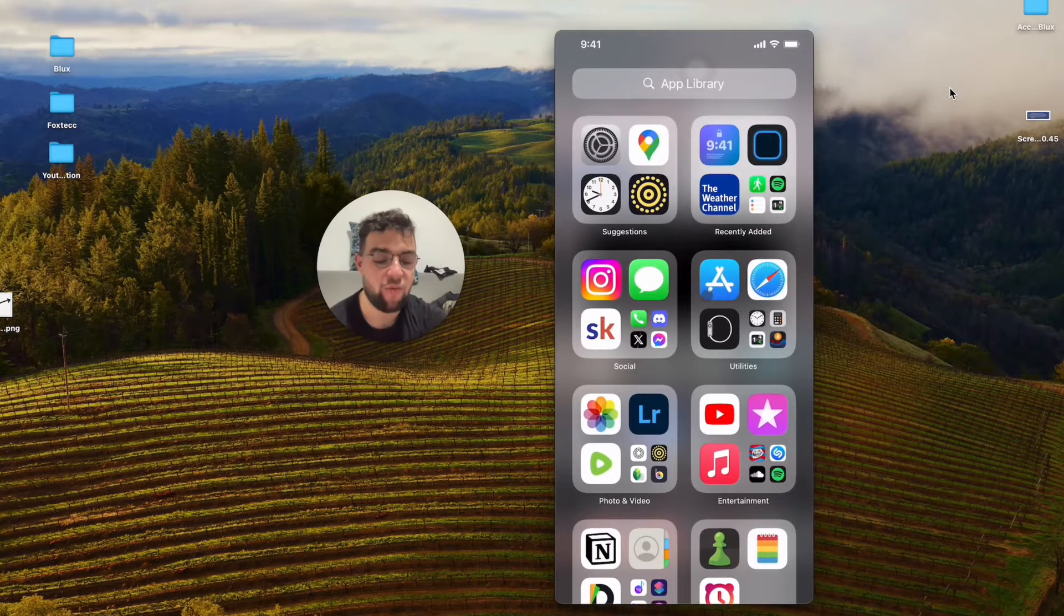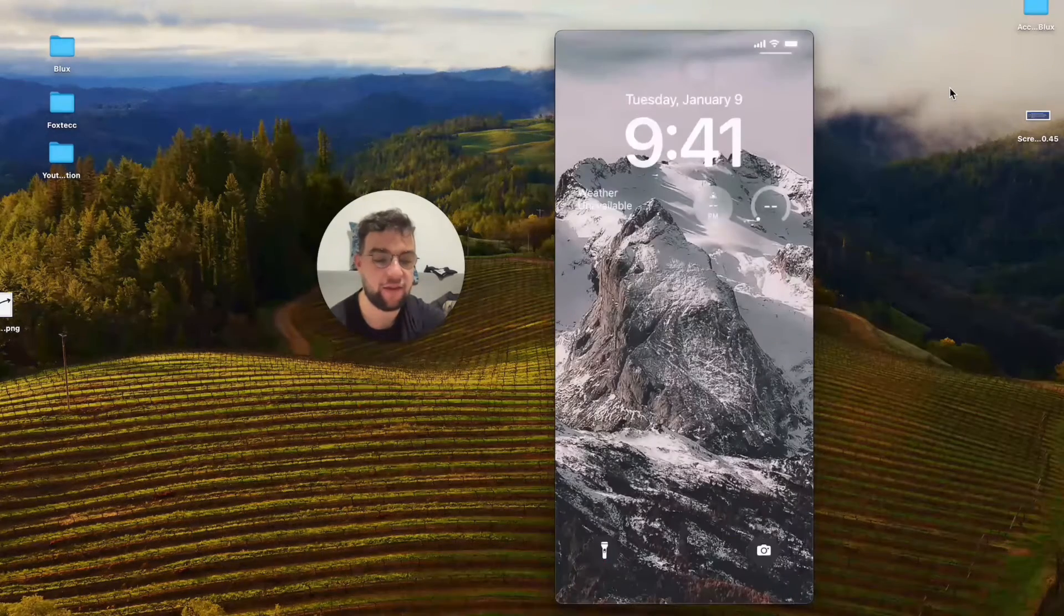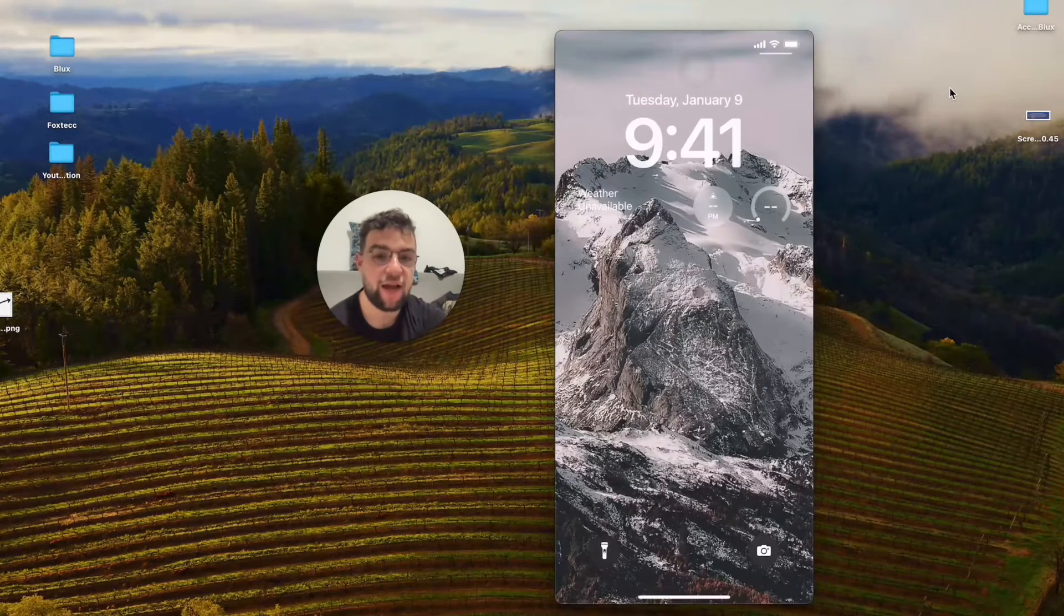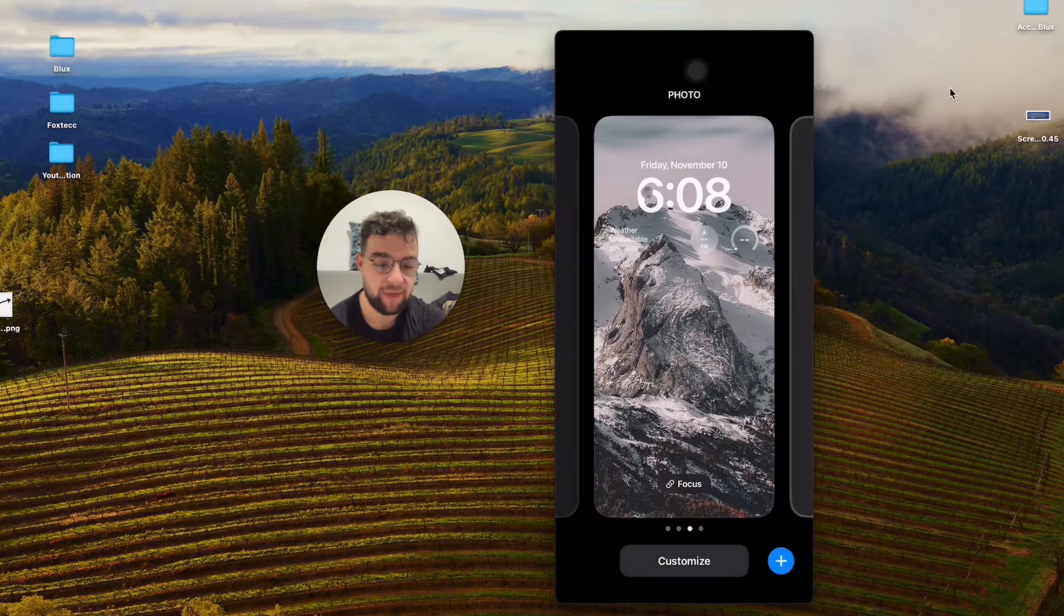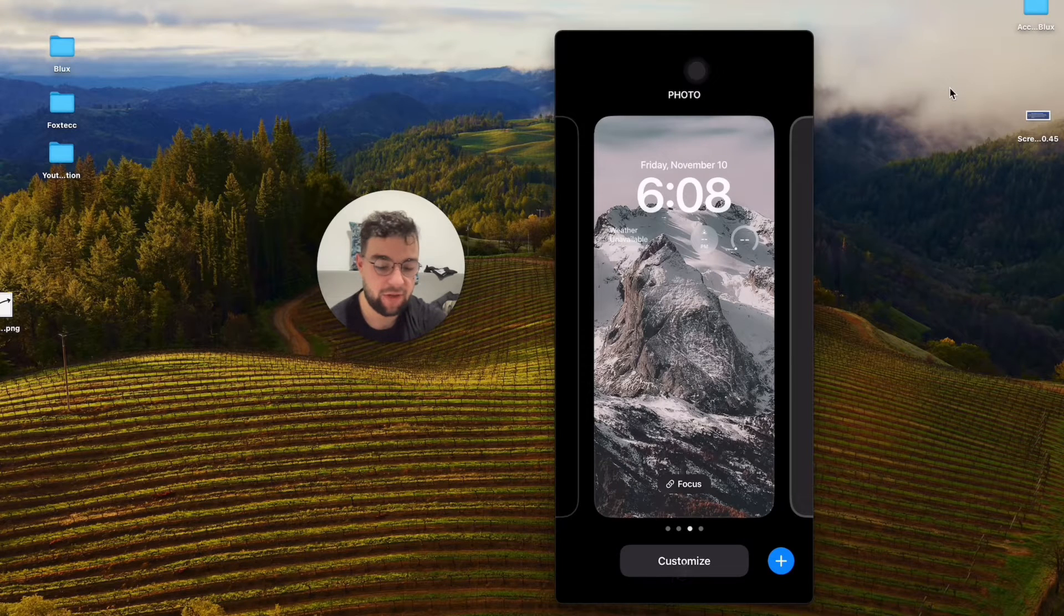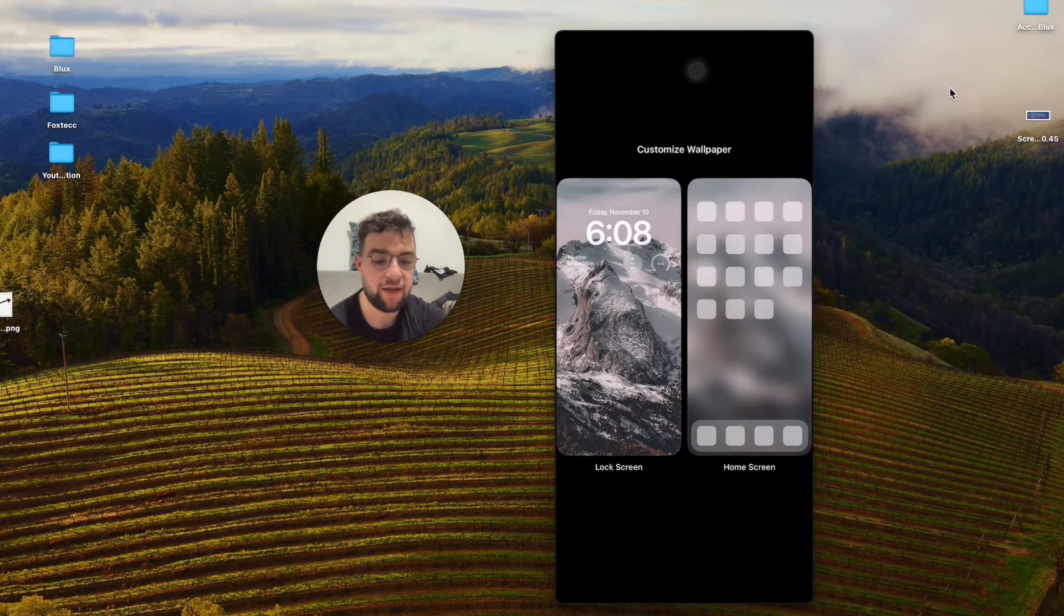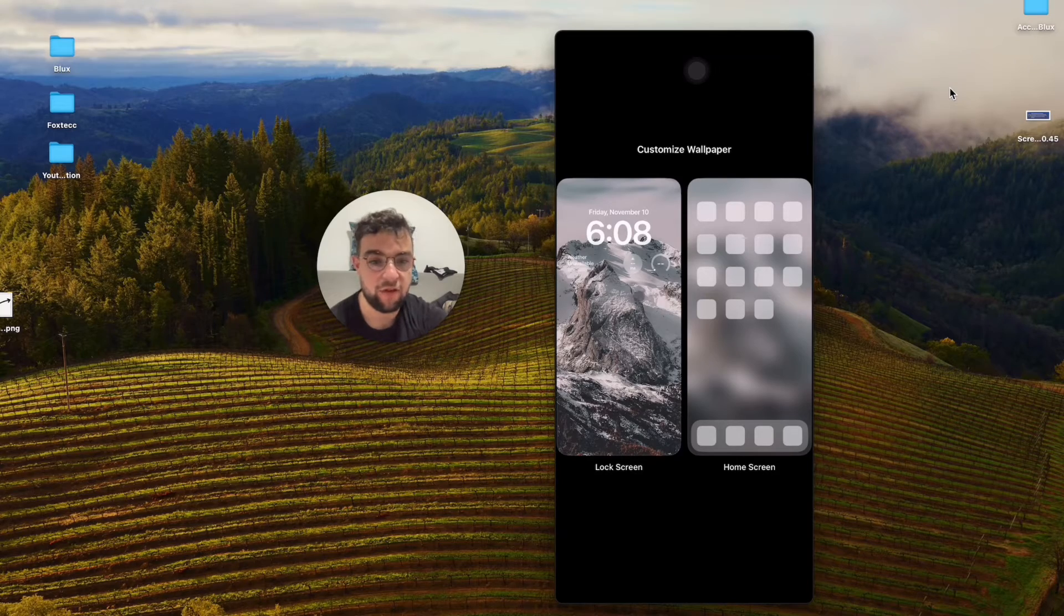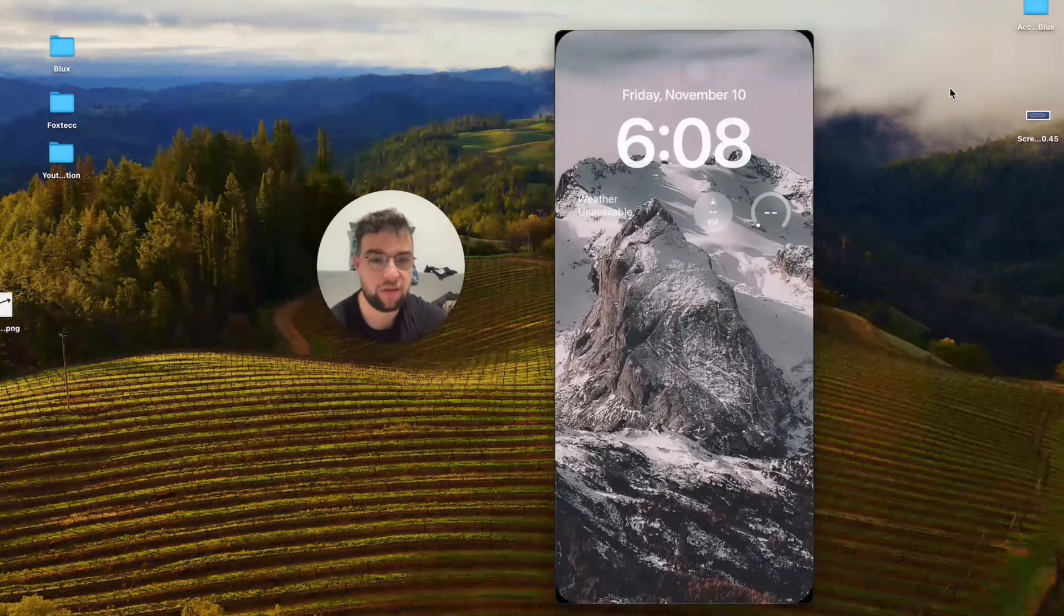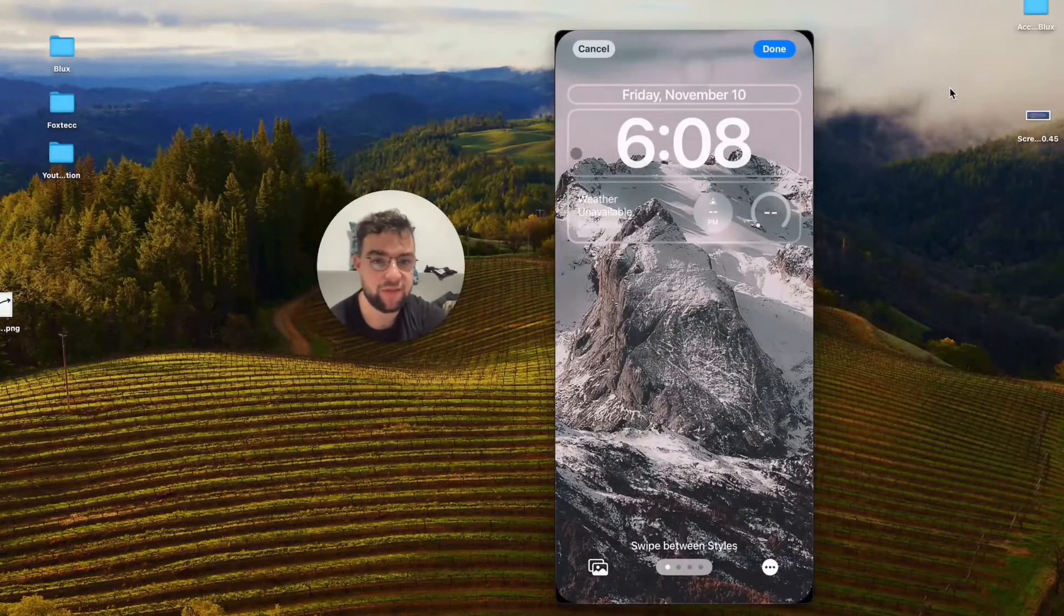Now when I come back to the lock screen like this, I will customize it by holding down on it, click on the customize button at the bottom like that. I will confirm by clicking on the left side on the lock screen like this, and now I can customize the widget.